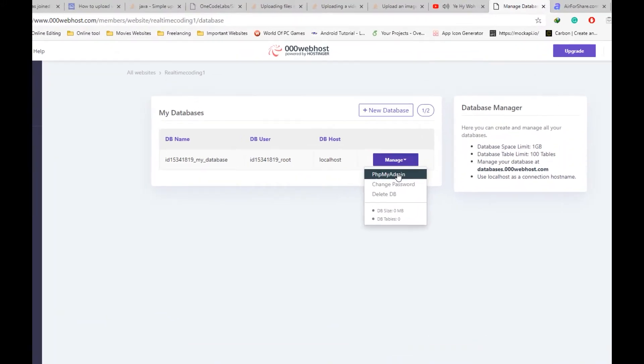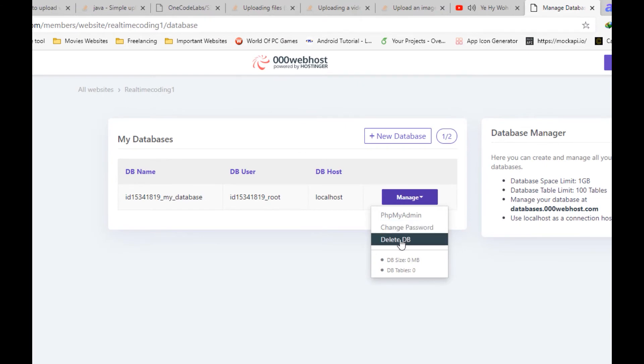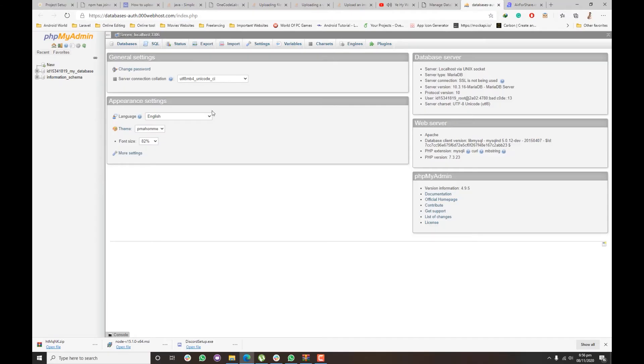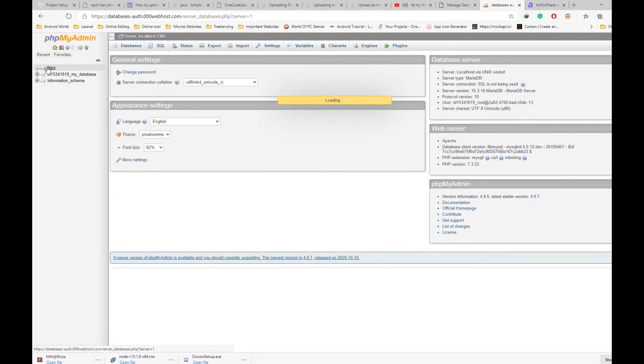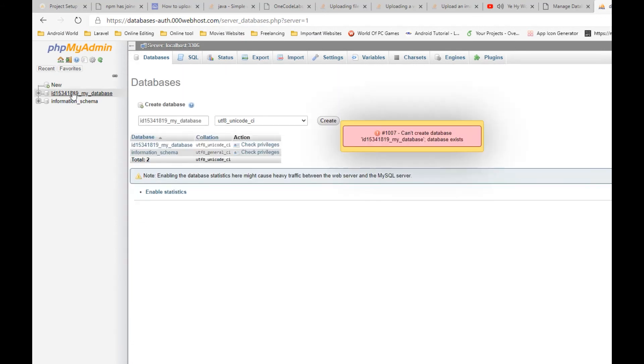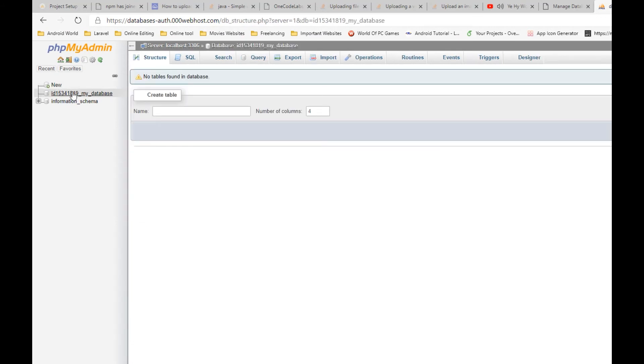Click on manage. You can see the phpMyAdmin. Once you click on phpMyAdmin, you will see the main index page. Our database is already created, so just click on it.